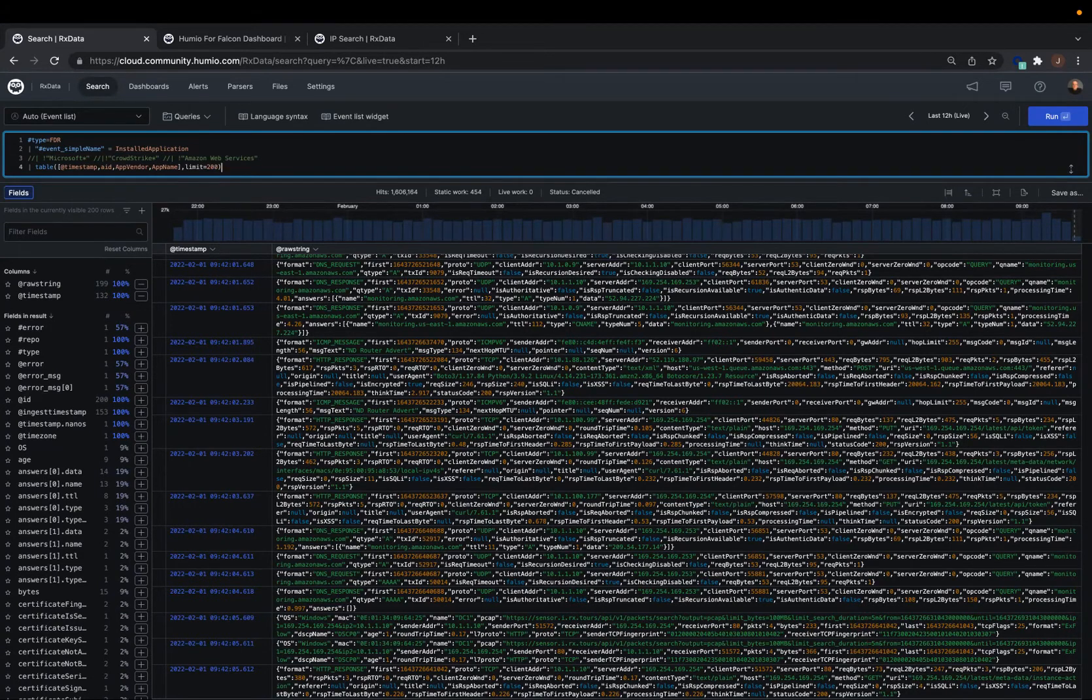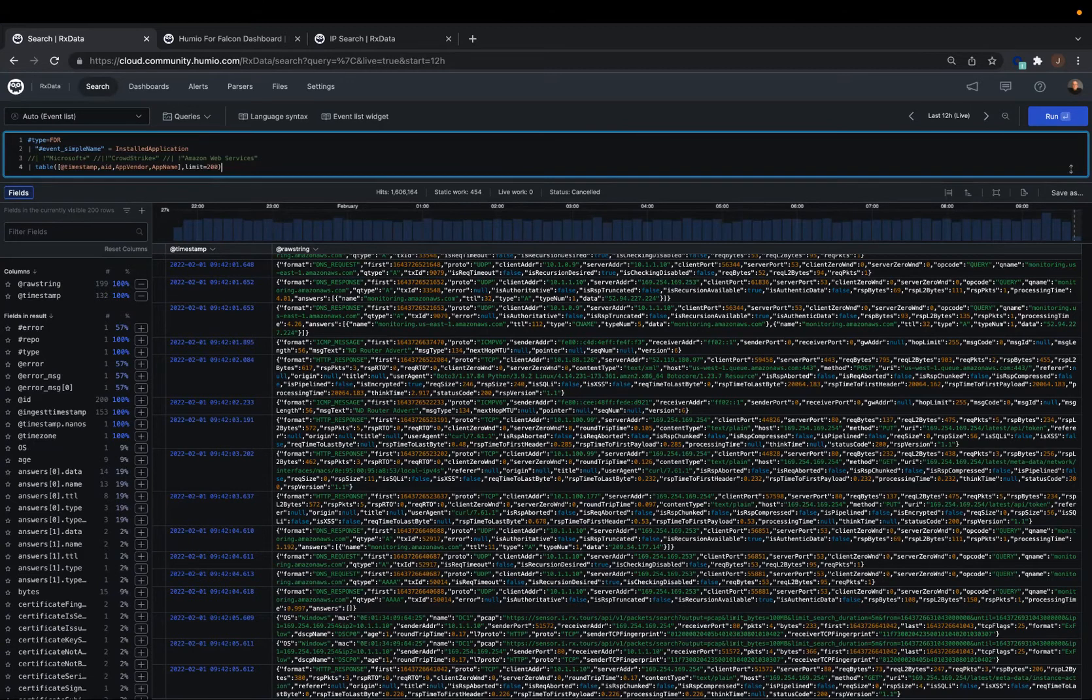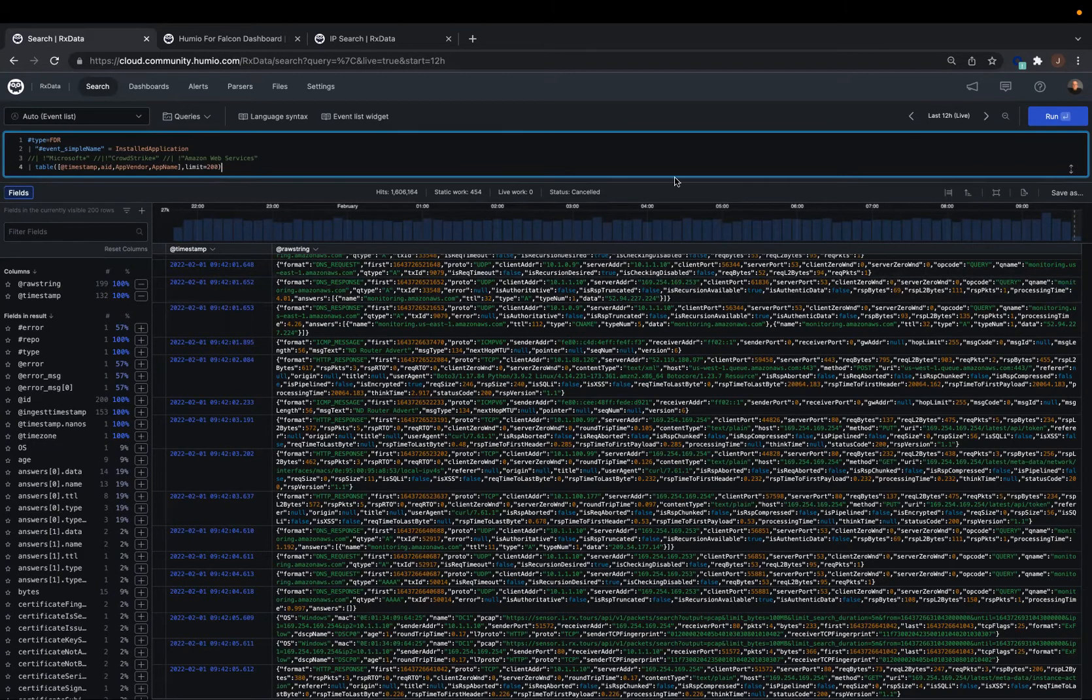Today we're going to do a little more walk the beat exercise. We're going to track some installed applications.